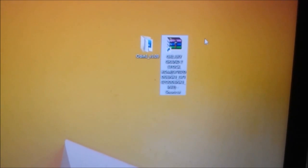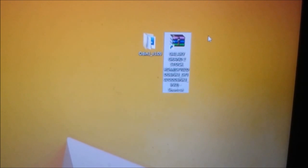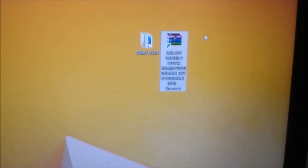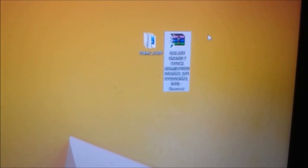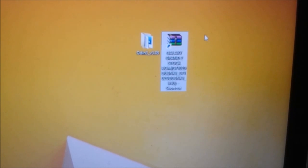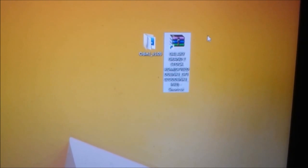Hi guys, welcome to Tech Tutorial. Today I am showing how to flash stock ROM on your Samsung Galaxy Grand 2.